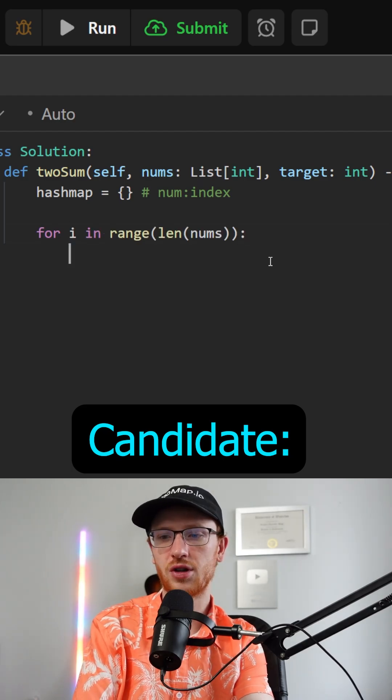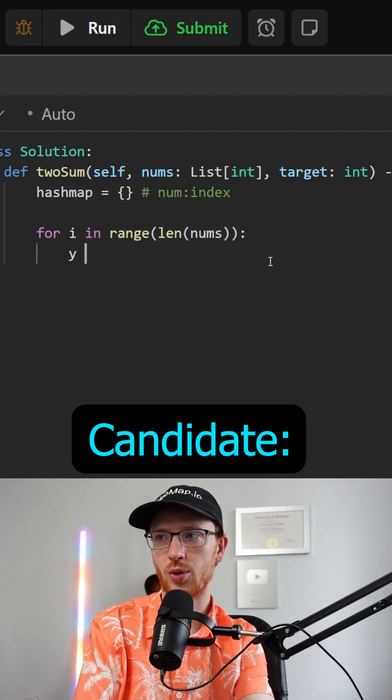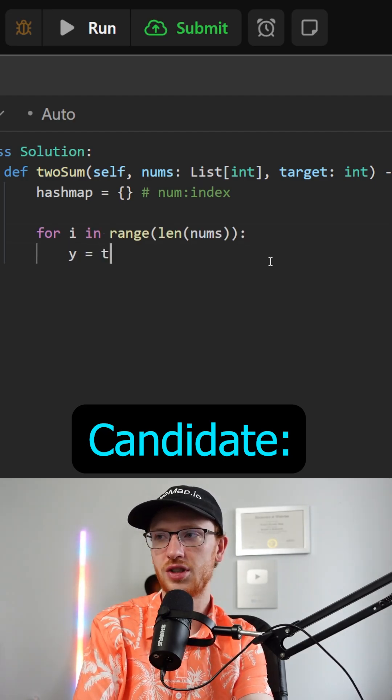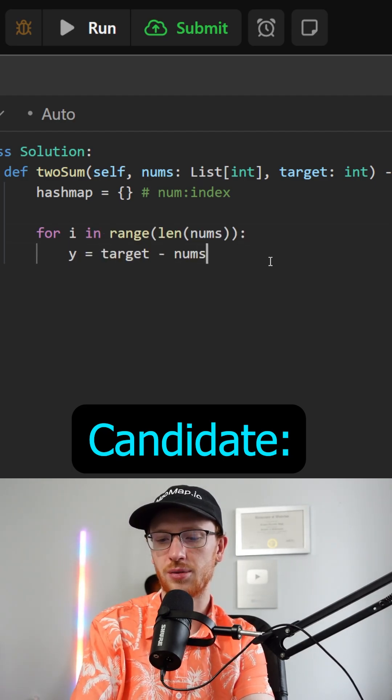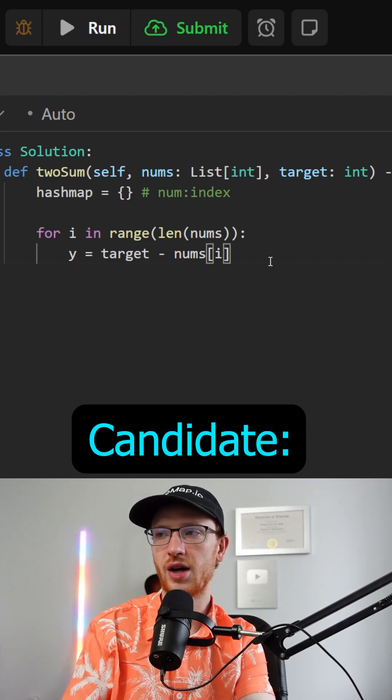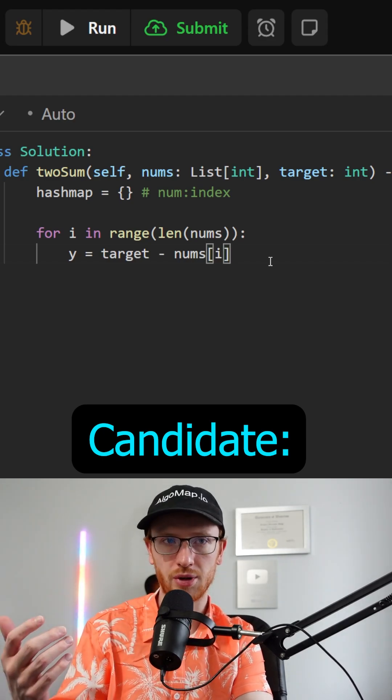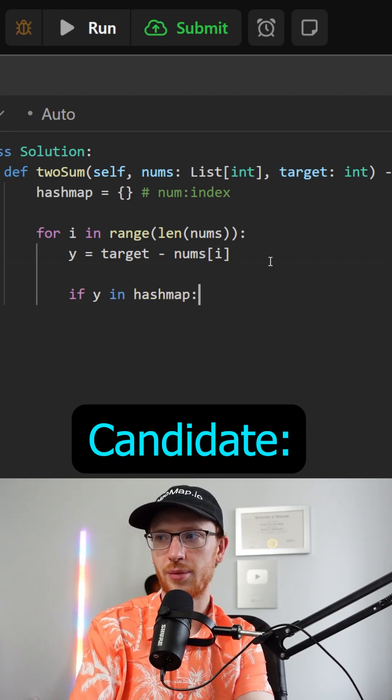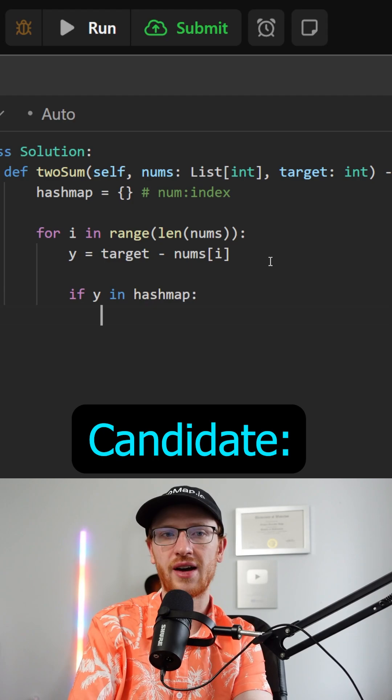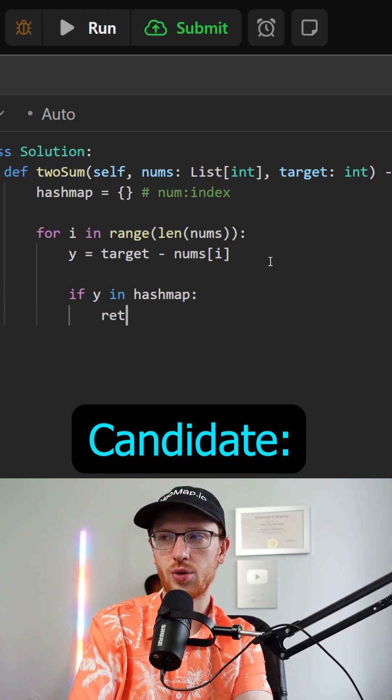We're actually looking for a number y which is going to be the target minus nums at i. That would be the complement. Now if our number y is in the hash map, well then we actually have a solution.